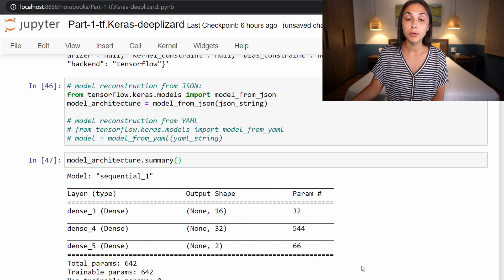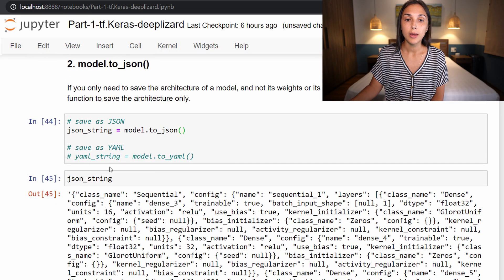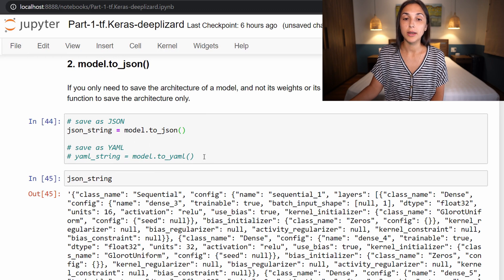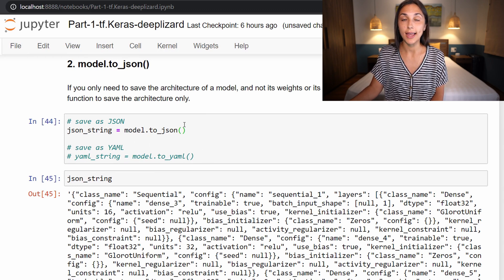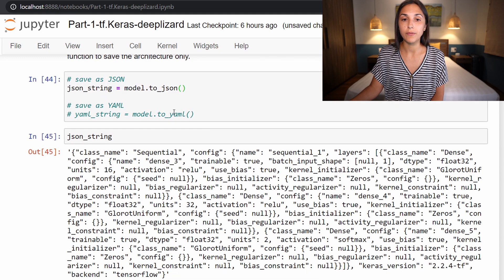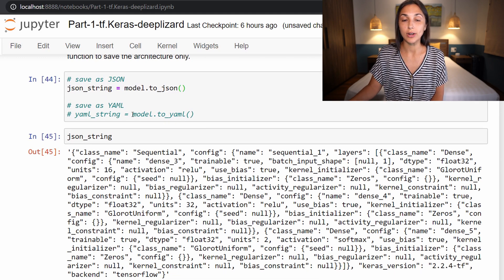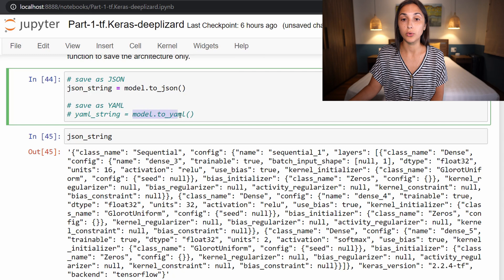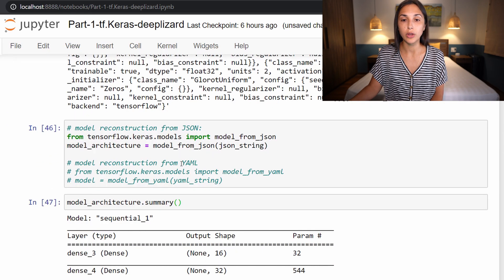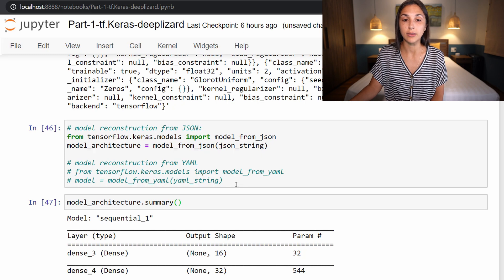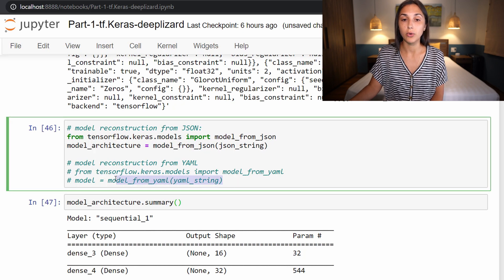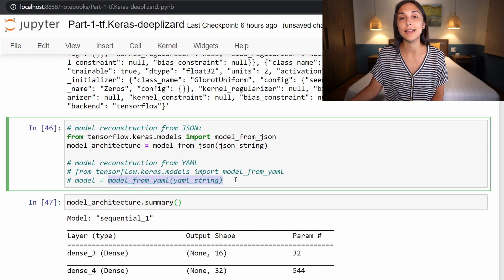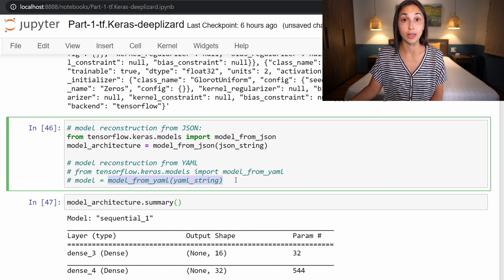Before moving on to our third option, I just wanted to mention a brief point that we can go through this same exact process, but using a YAML string instead of a JSON string. So the function to create a YAML string is just model dot to YAML instead of to JSON. And then the function to load a YAML string is model from YAML instead of model from JSON.